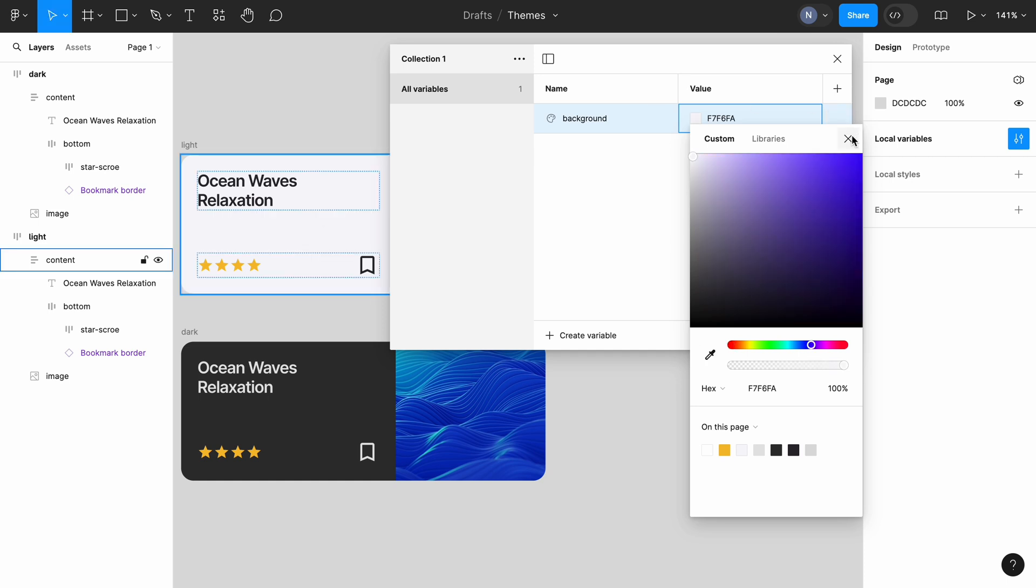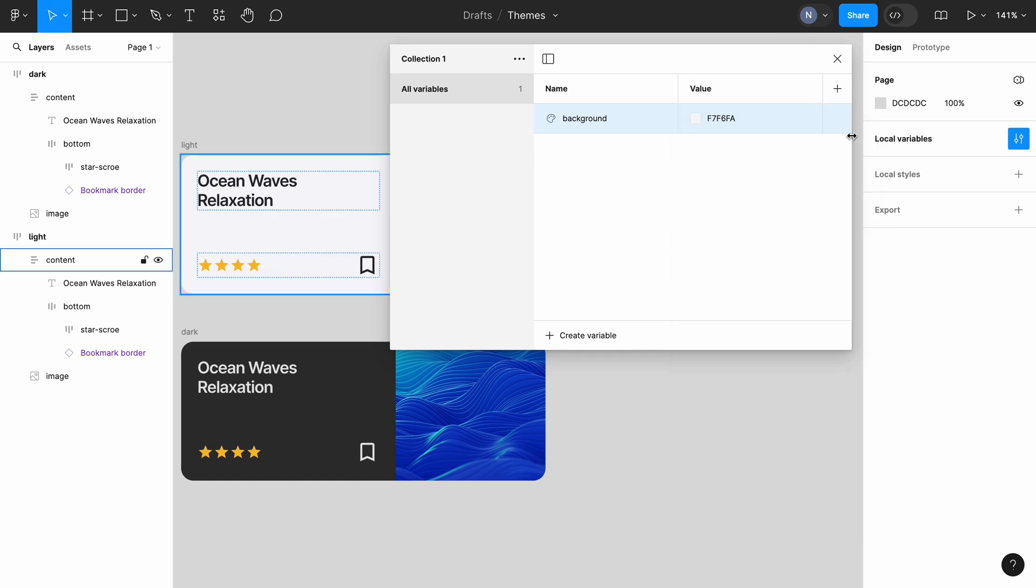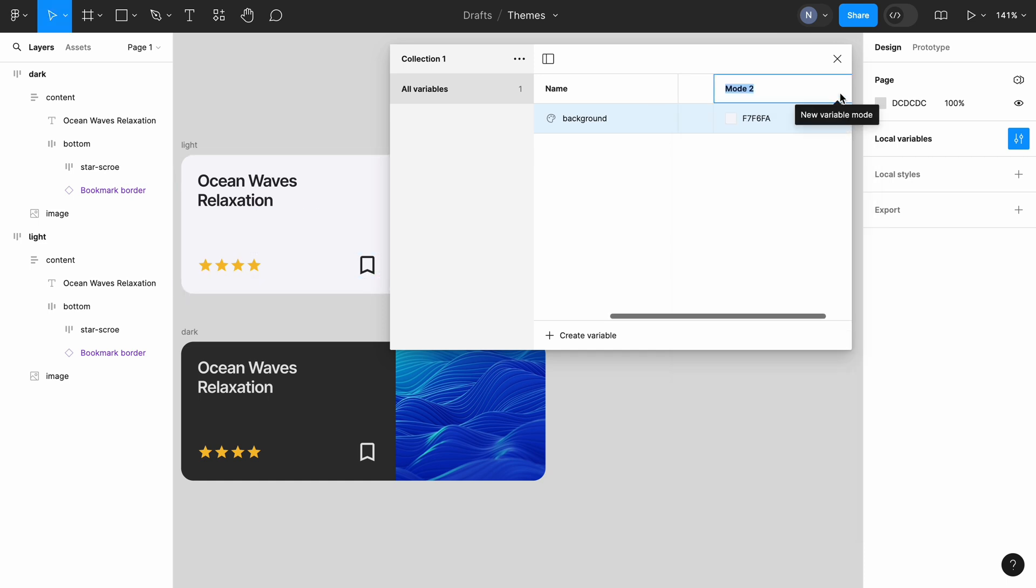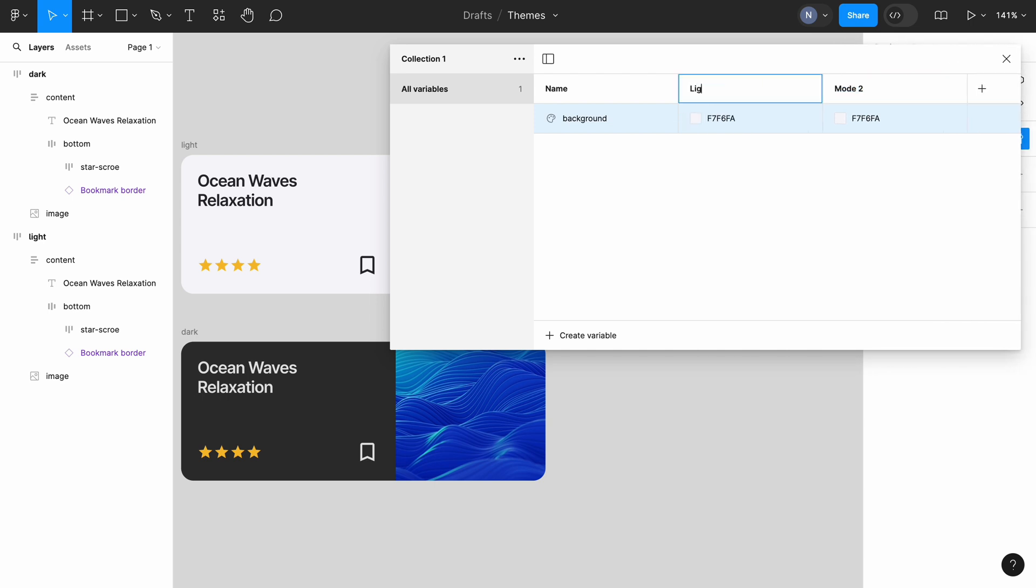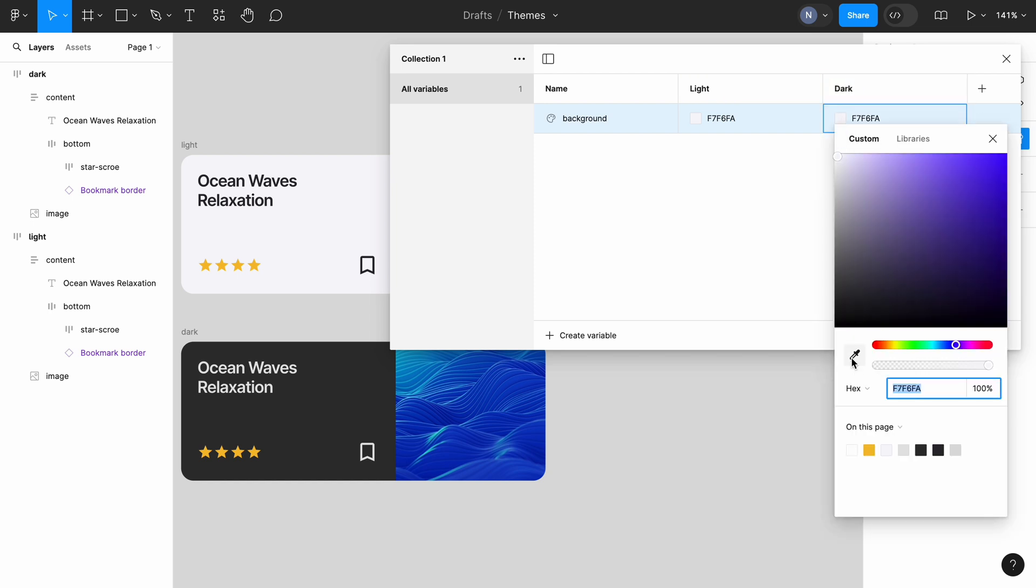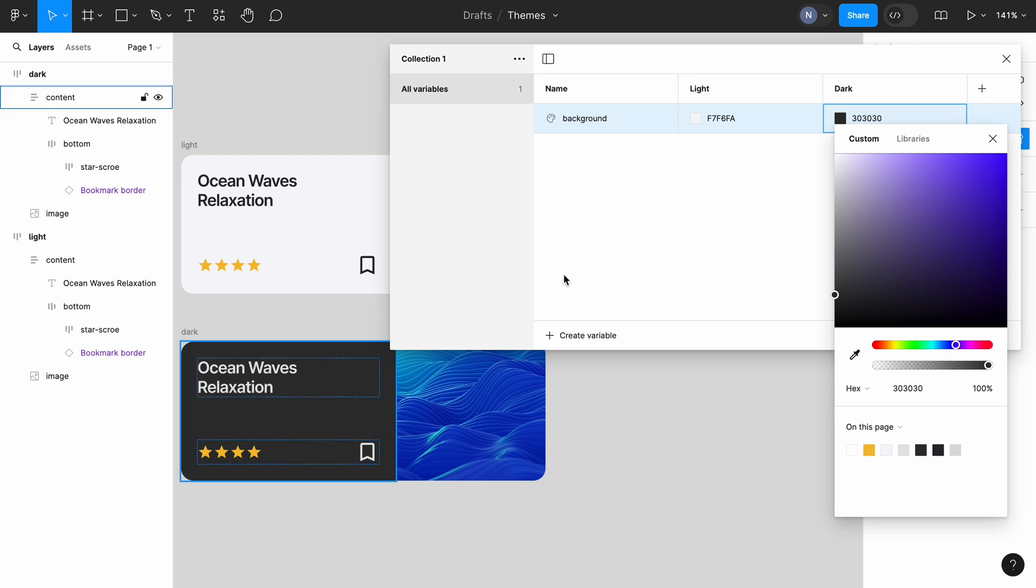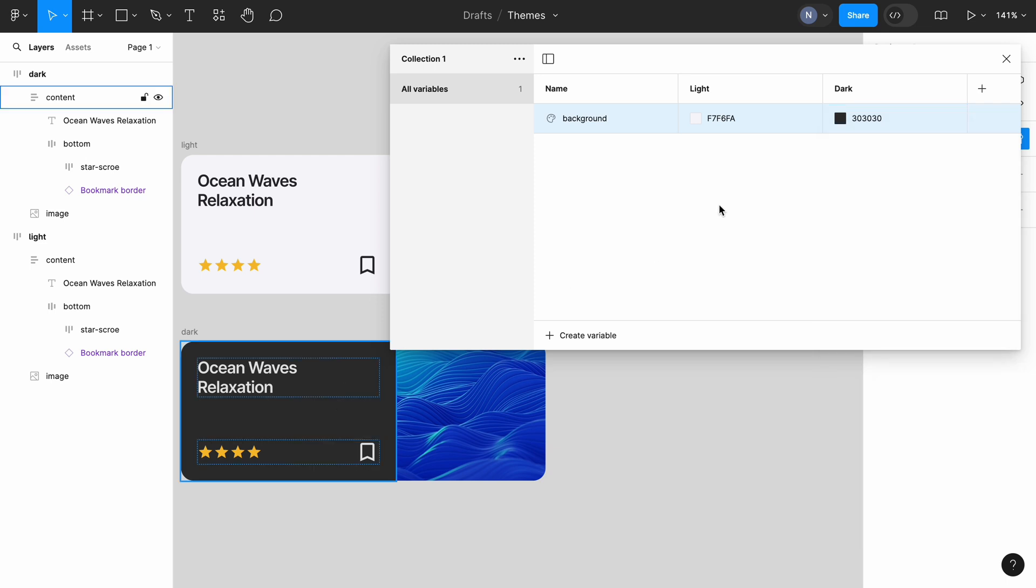Since we have two modes, each variable will have two values. So let's click on the plus to create another value. And to make things a bit easier, change the name from mode 1 and mode 2 to light and dark. And we need to set the color of the background for the dark mode using the color picker.